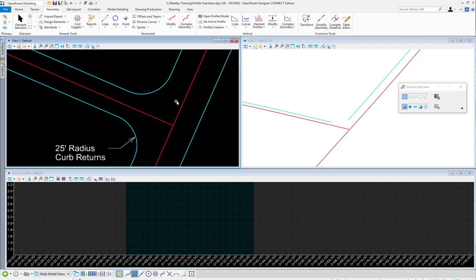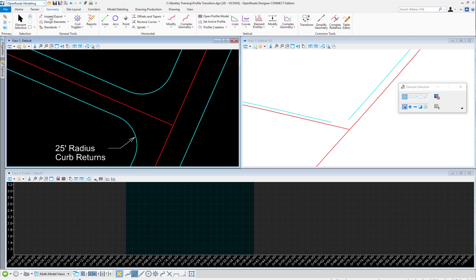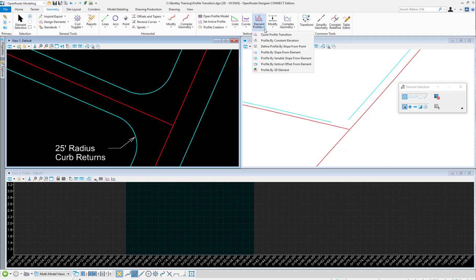To access this tool, you'll go to the Open Roads Modeling Workflow, under the Geometry tab, and go to the Vertical Group. Under Element Profiles, we can click the Quick Profile Transition.